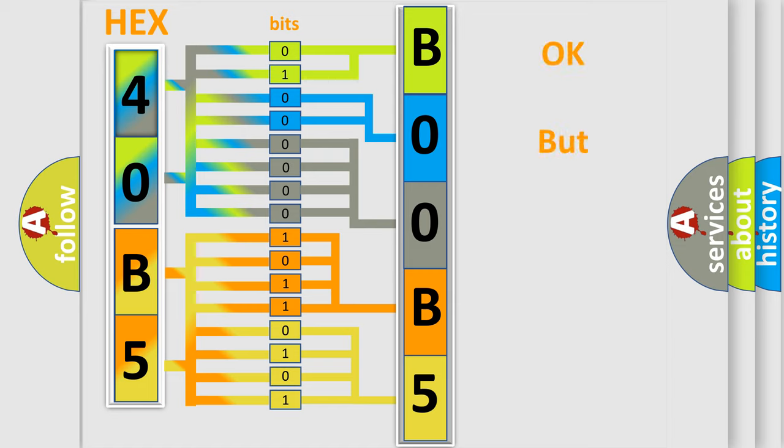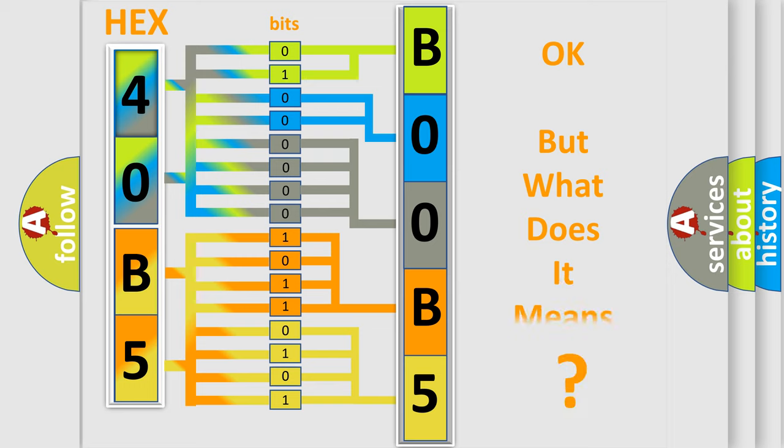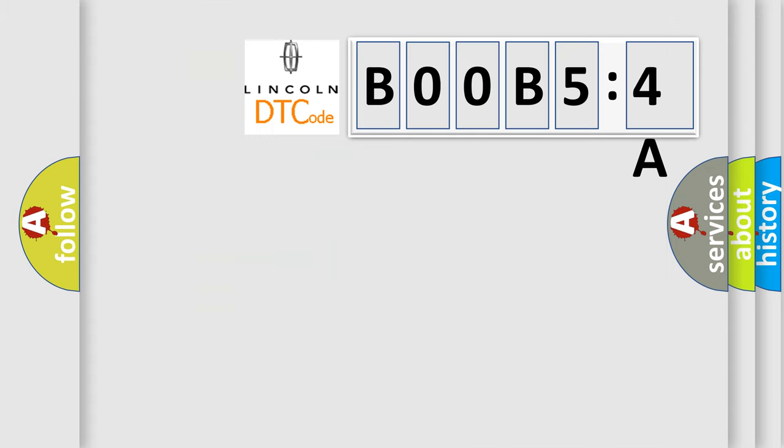The number itself does not make sense to us if we cannot assign information about what it actually expresses. So, what does the diagnostic trouble code B00B54A interpret specifically?